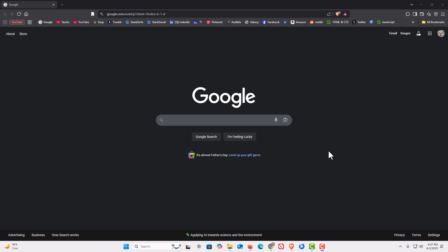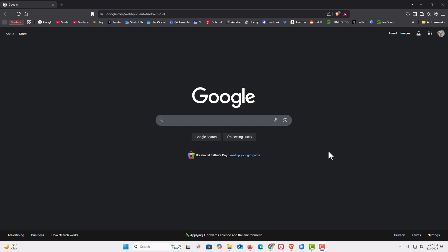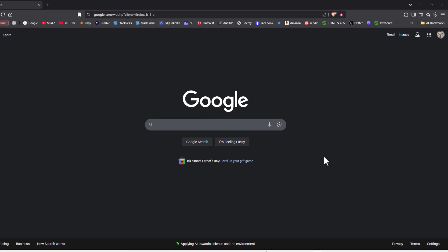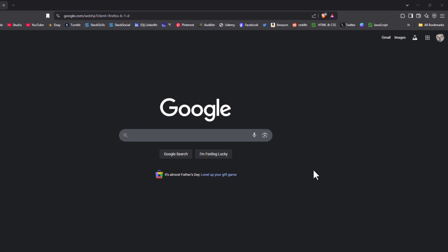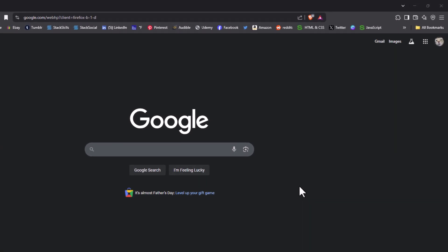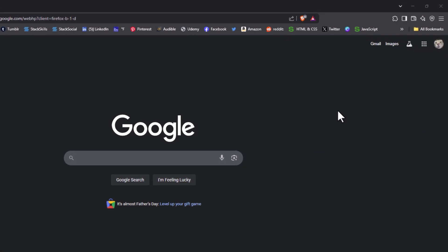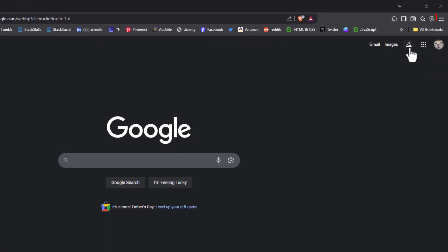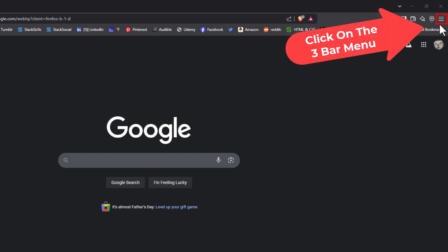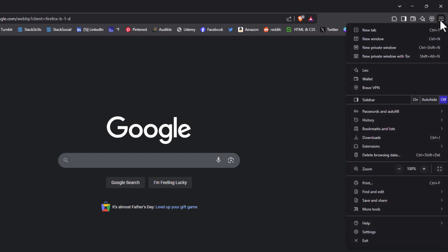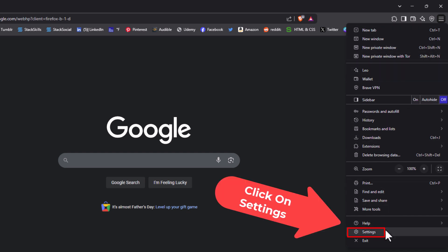To enable or disable background apps, the first thing you want to do is open up settings. I'm going to go off to the upper right hand corner up to the three bar hamburger menu. I'm going to click on that. Then I'm going to go down to where it says settings and I'm going to click on settings.